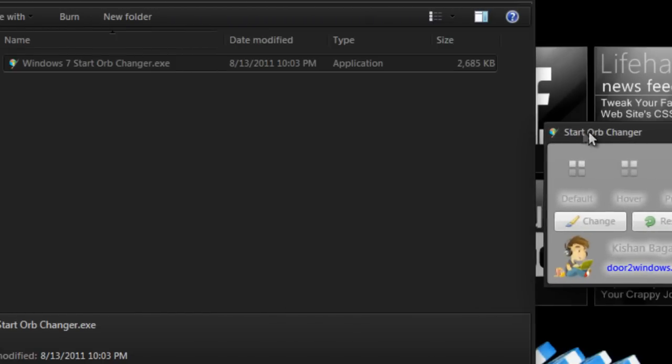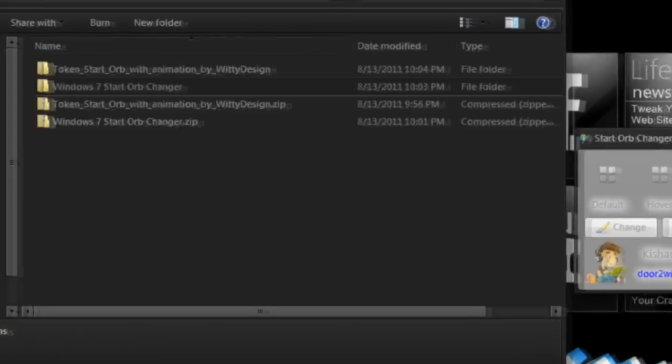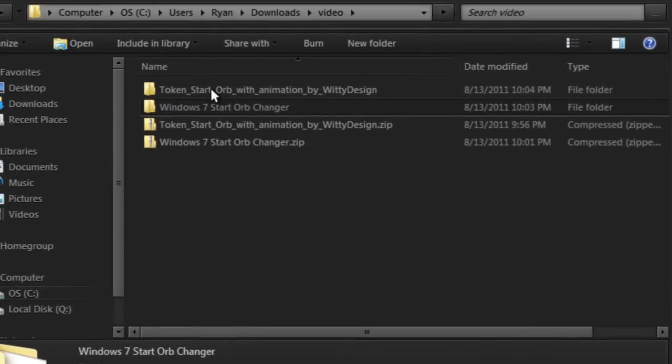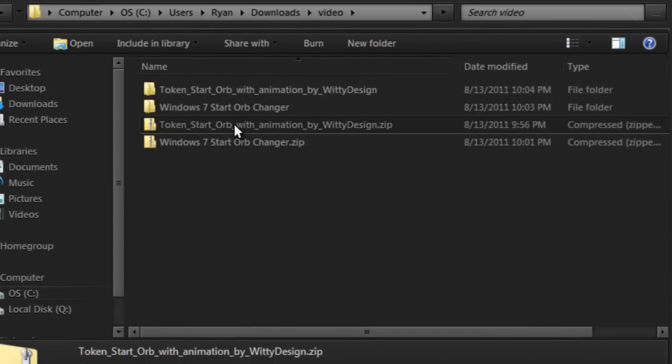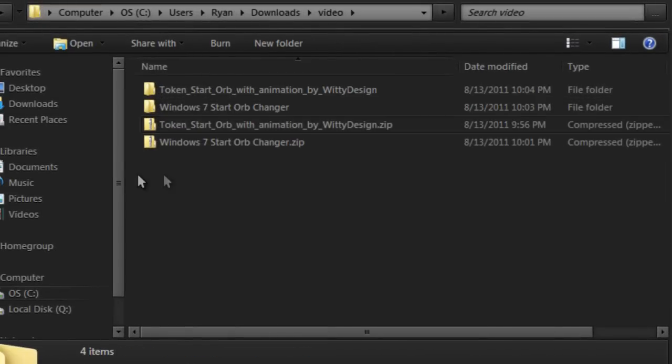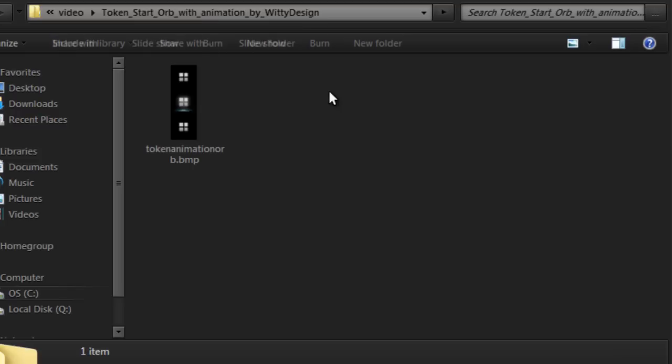This little window will pop up. Go to where you downloaded your Orbs, right click it, click extract all, and do the same thing you did with the startup changer. Go to the folder here.